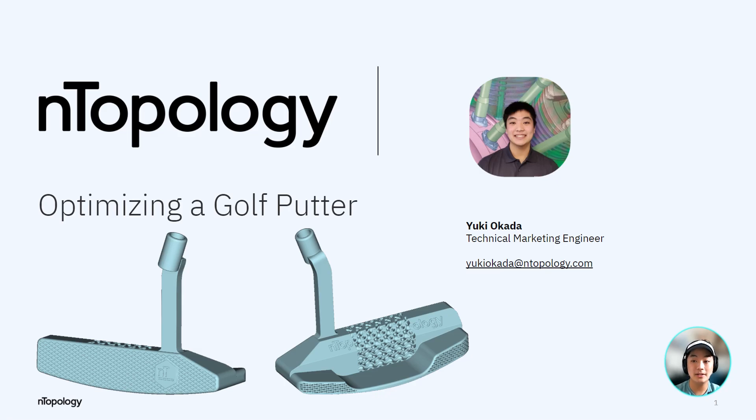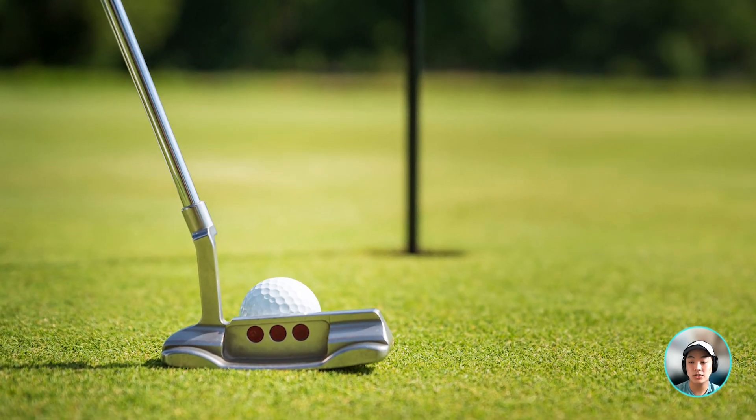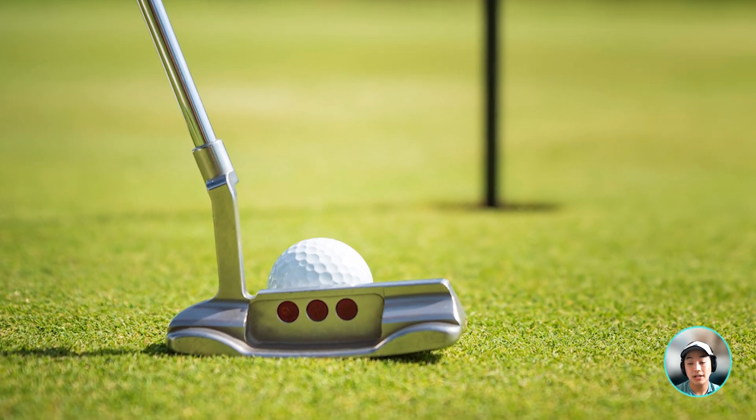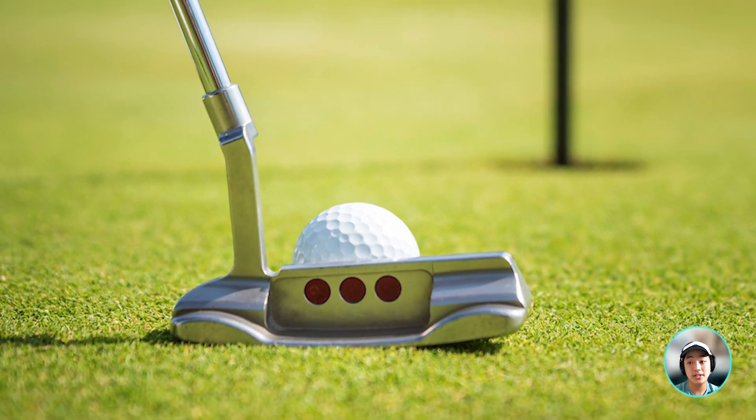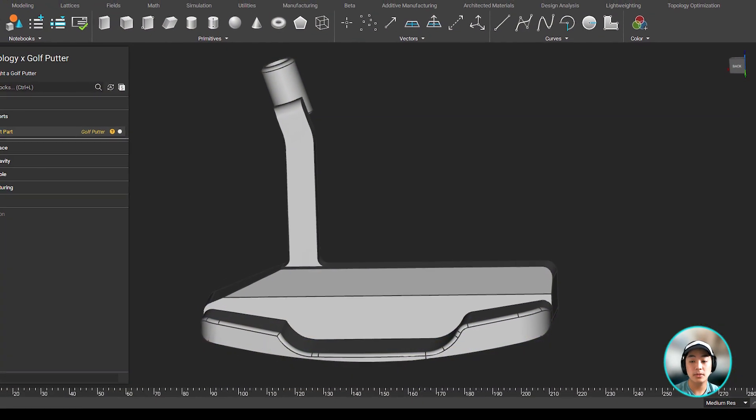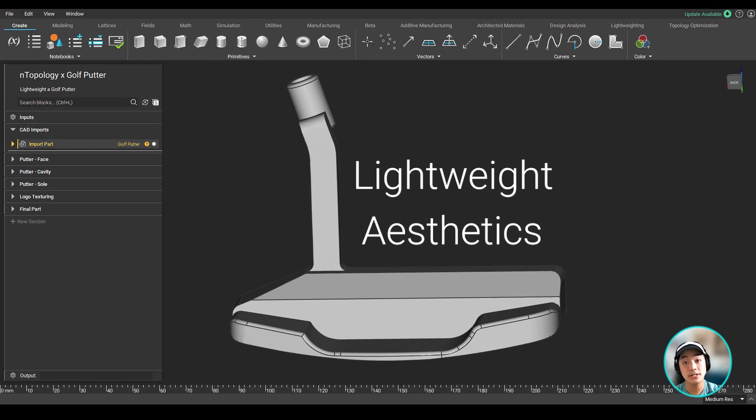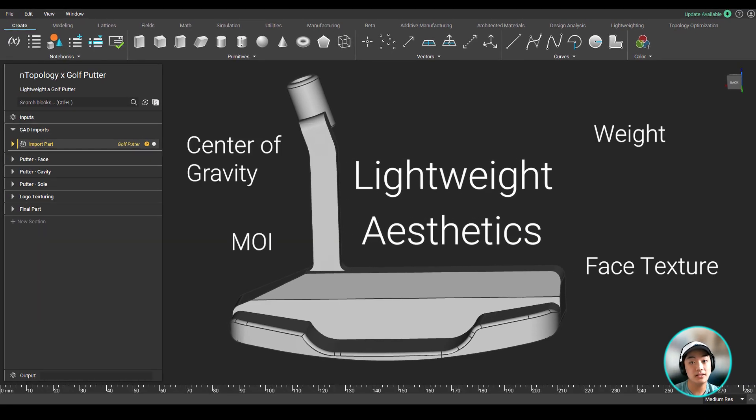Hello everyone, Yuki from Anthopology, and today we're going to take a look at a putter. We're going to take a generic putter, isolate the putter's head, and see how we can do some optimization to make it a lightweight and aesthetically pleasing putter while maintaining its key features.